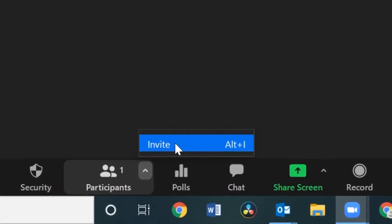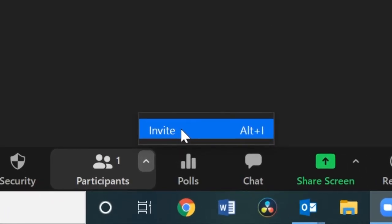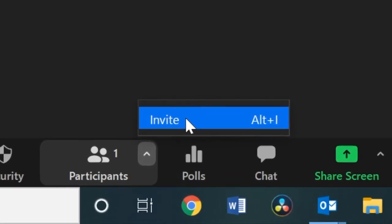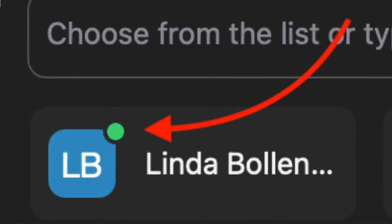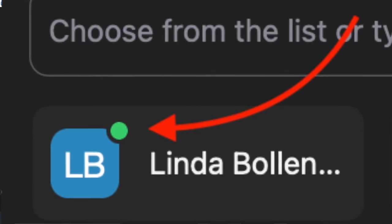Also, you can see it says Alt plus I will also bring up this invite panel. So once you get to this invite screen, you're going to see immediately you'll have contacts there within the Fleetwood Area School District. So these are registered email addresses that are authenticated. And you also see, if you look close, there's a symbol that goes along with each person's name.